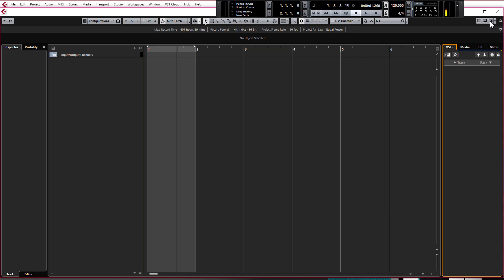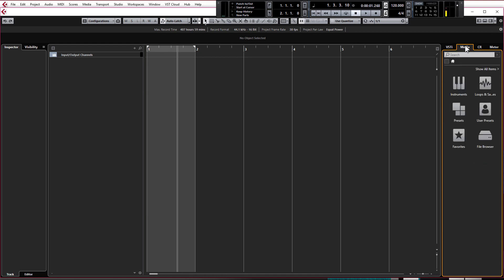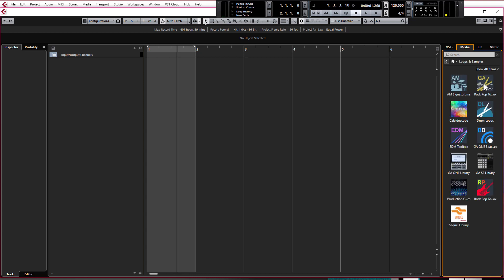So let's get a kick drum into our project and start making a couple of beats. Click on your right hand zone and make sure it's open. Click on media and we're going to click on loops and samples. And we're going to have a little look through some of the samples that come inbuilt with Cubase.